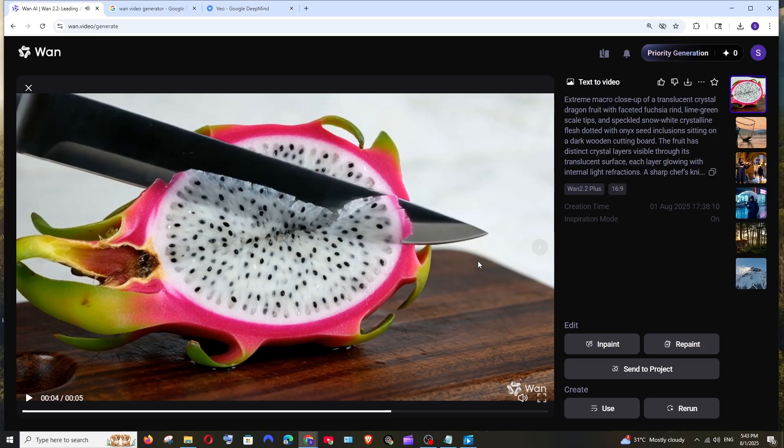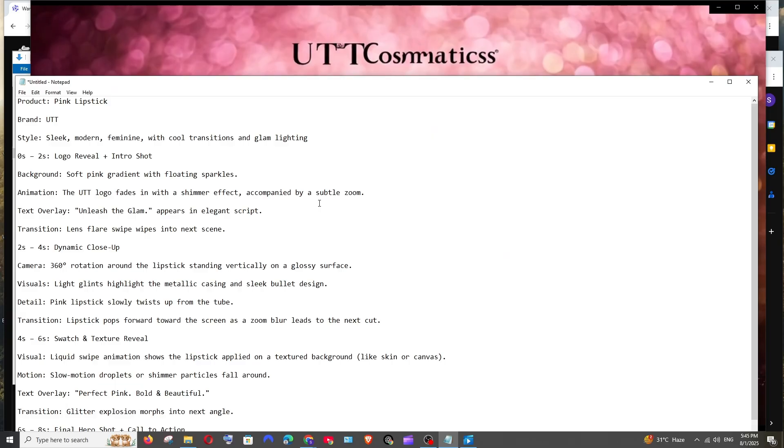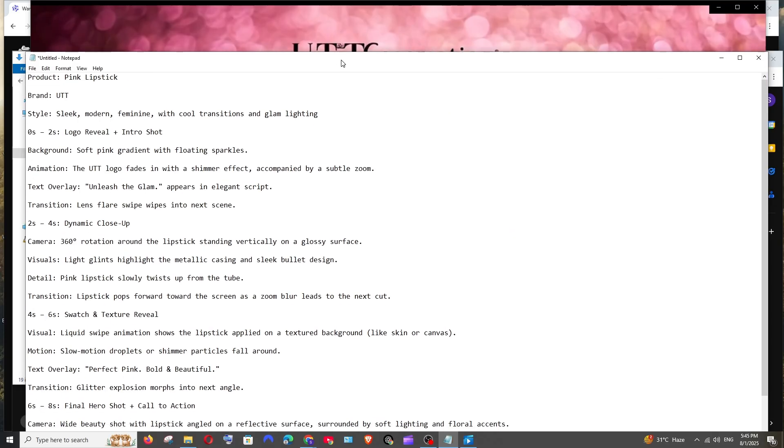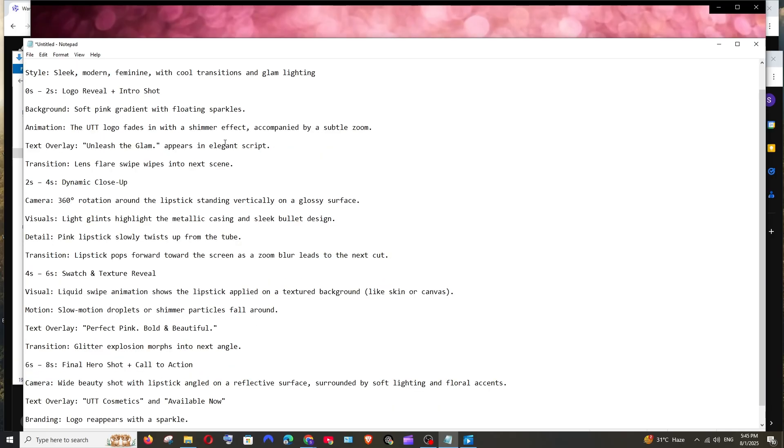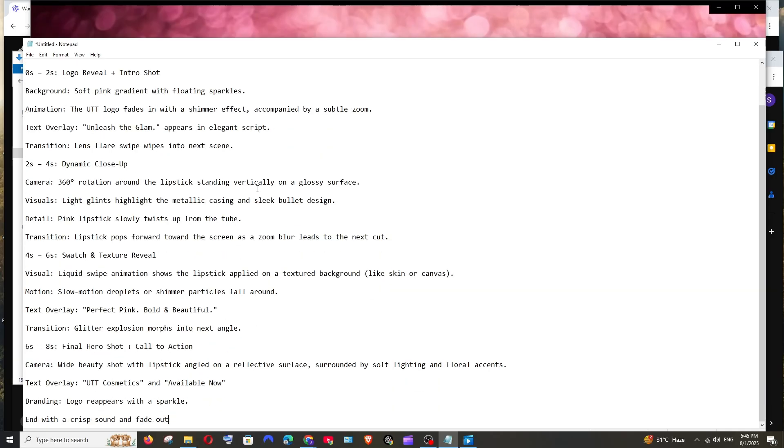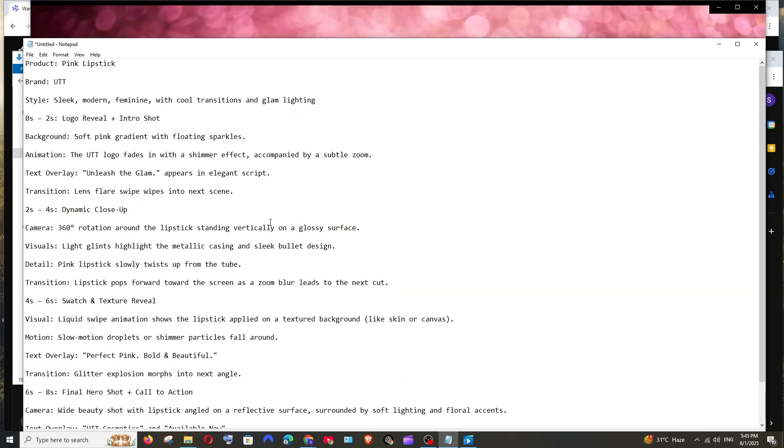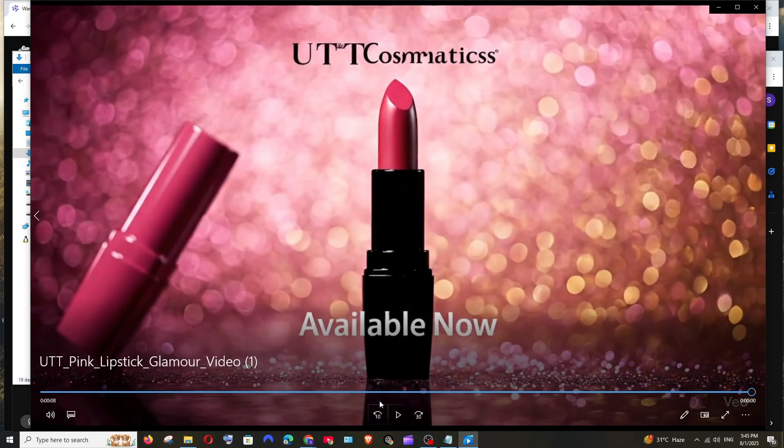Now let's see the next prompt. Here is my second prompt, this is basically a lipstick commercial that I generated with VO3 and this is exactly what I gave it as an input. Now let's see the video what VO3 has generated.